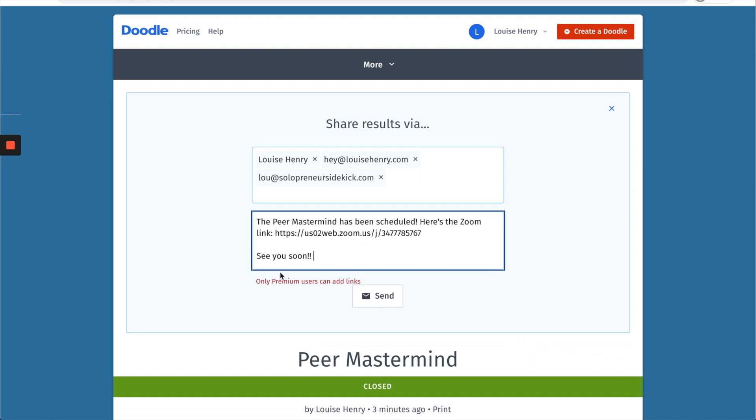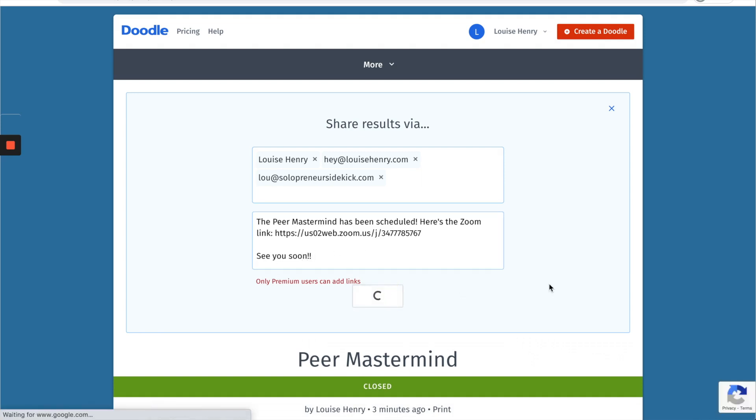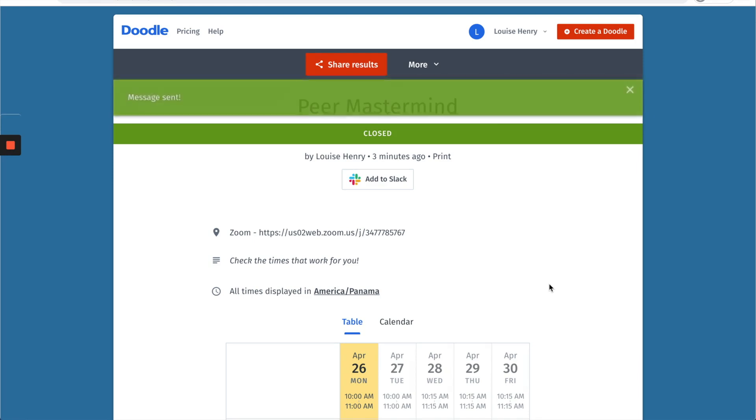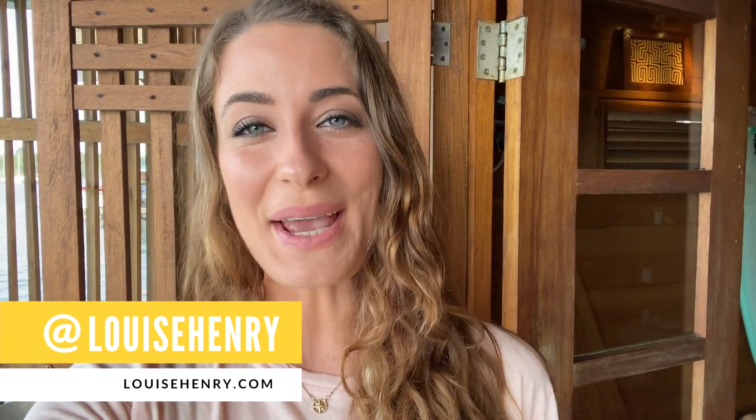So that is it, that is how you use Doodle both if you want to use the free plan and the premium. I hope you absolutely love this tool. If it was a brand new discovery for you let me know in the comments down below. All right guys, that's it for today's video.